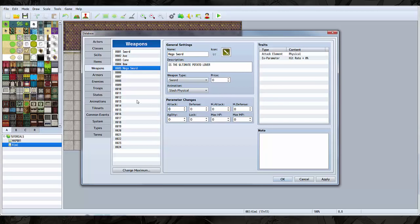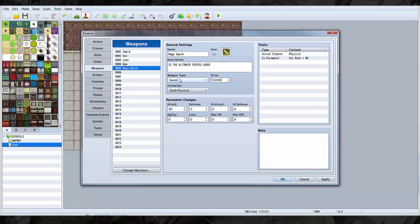Now let's give it the attack so 50, it increases. This is where your character stats increase if it's equipped. Here's the price, make it five hundred million. No, make it five thousand.